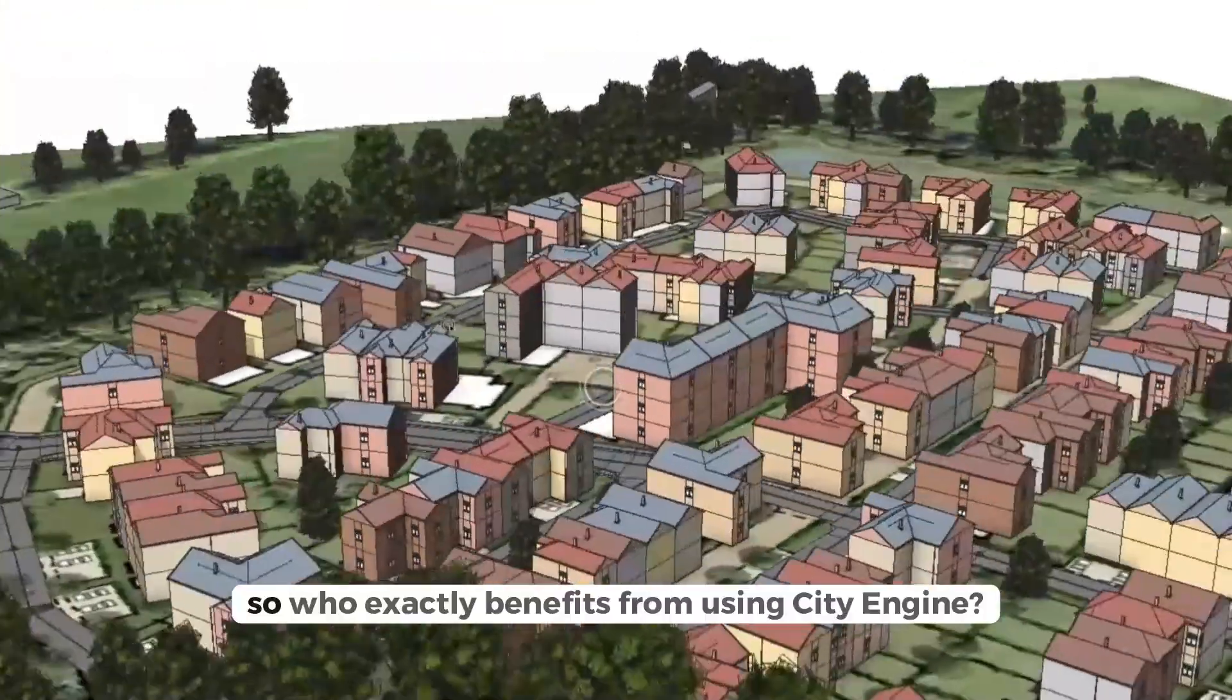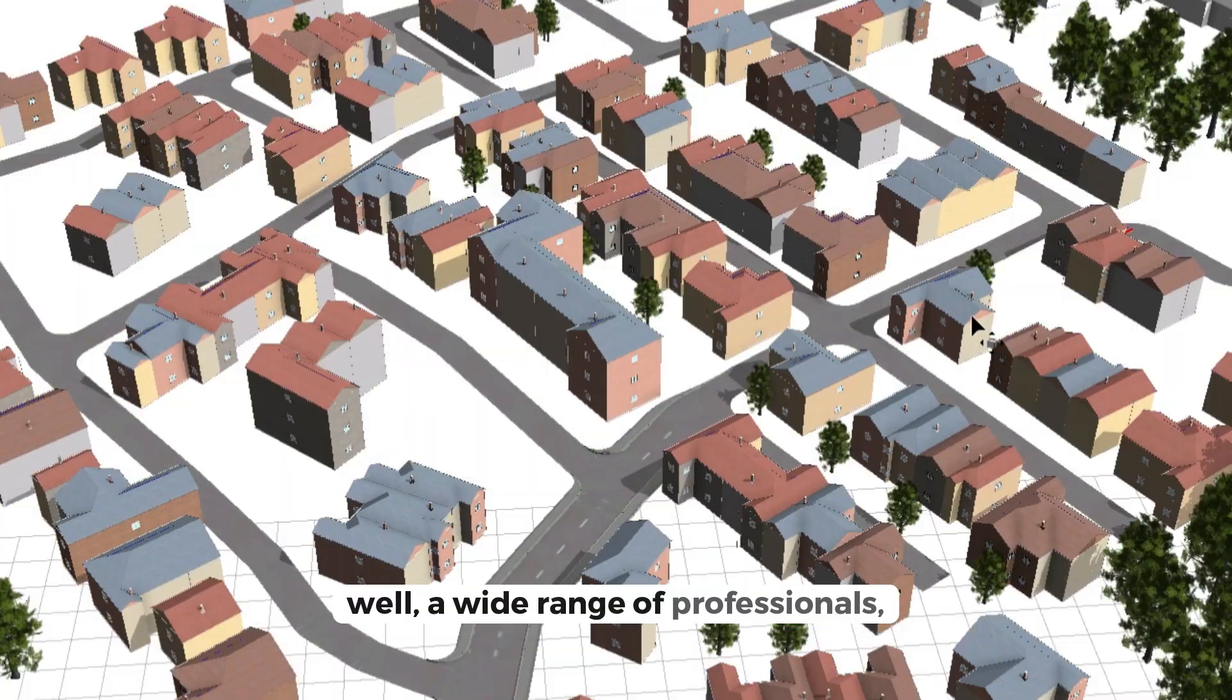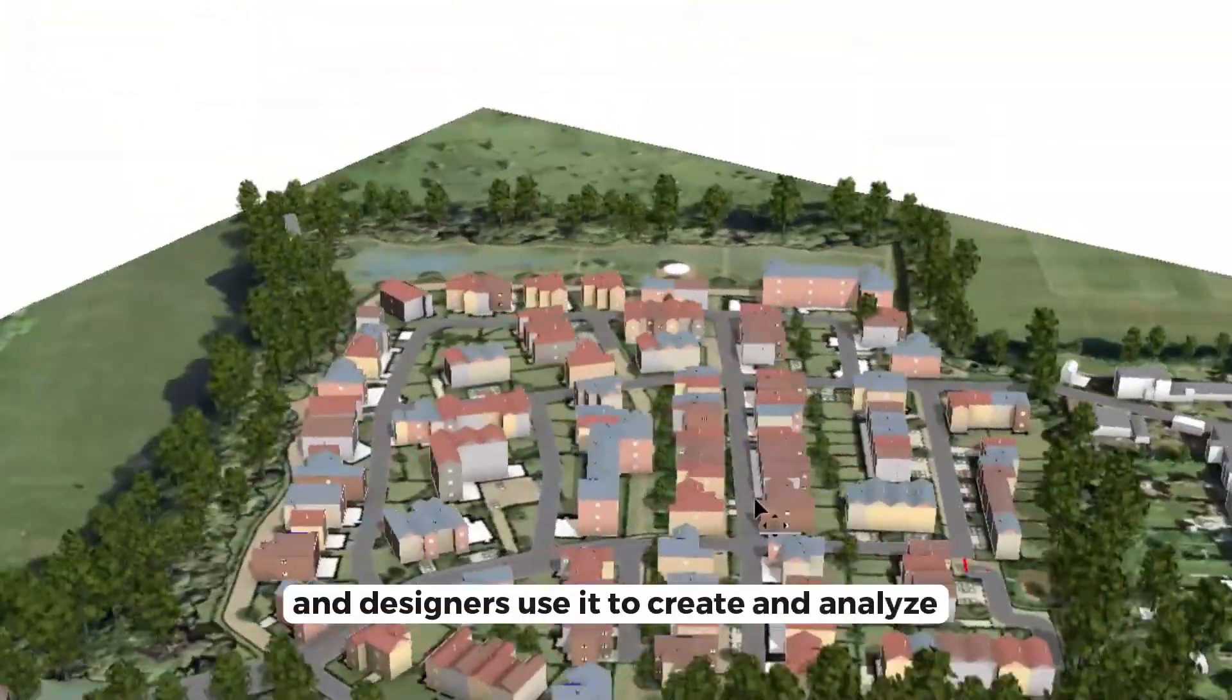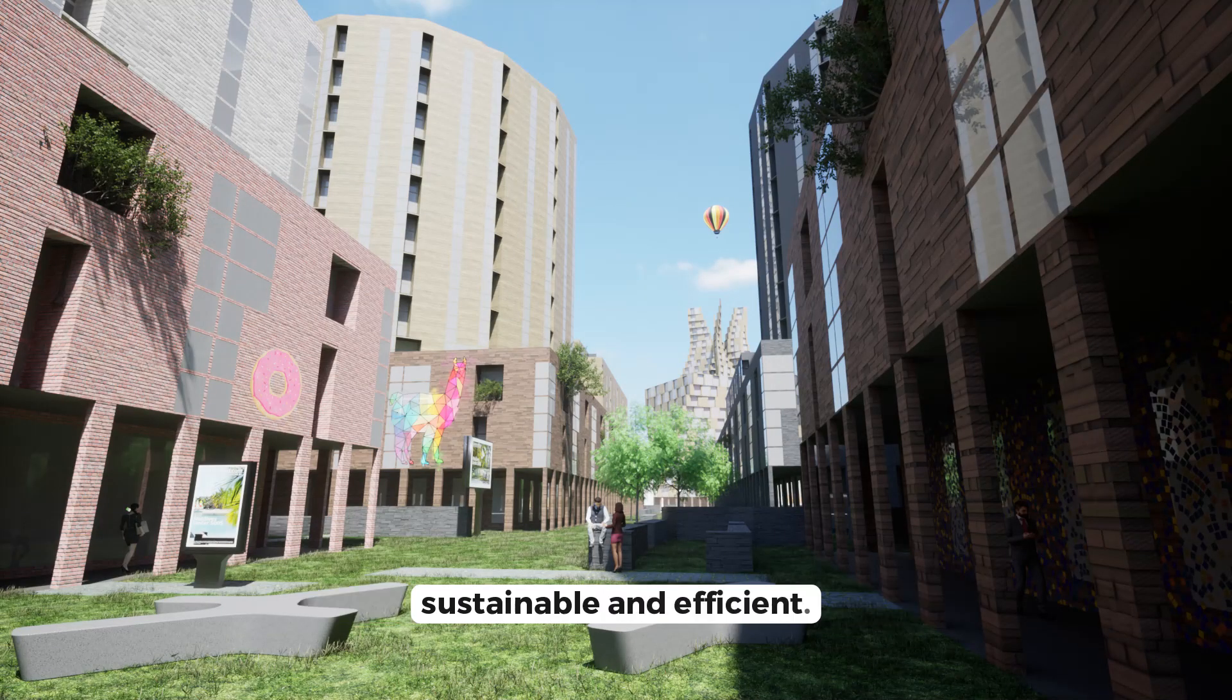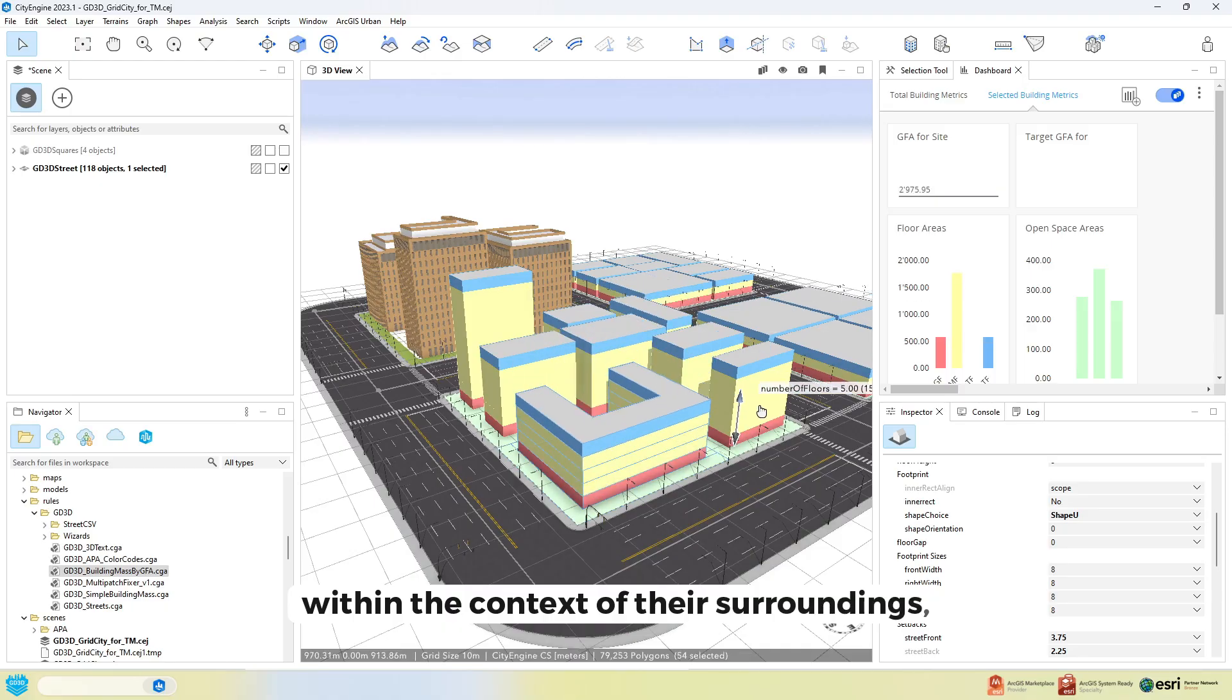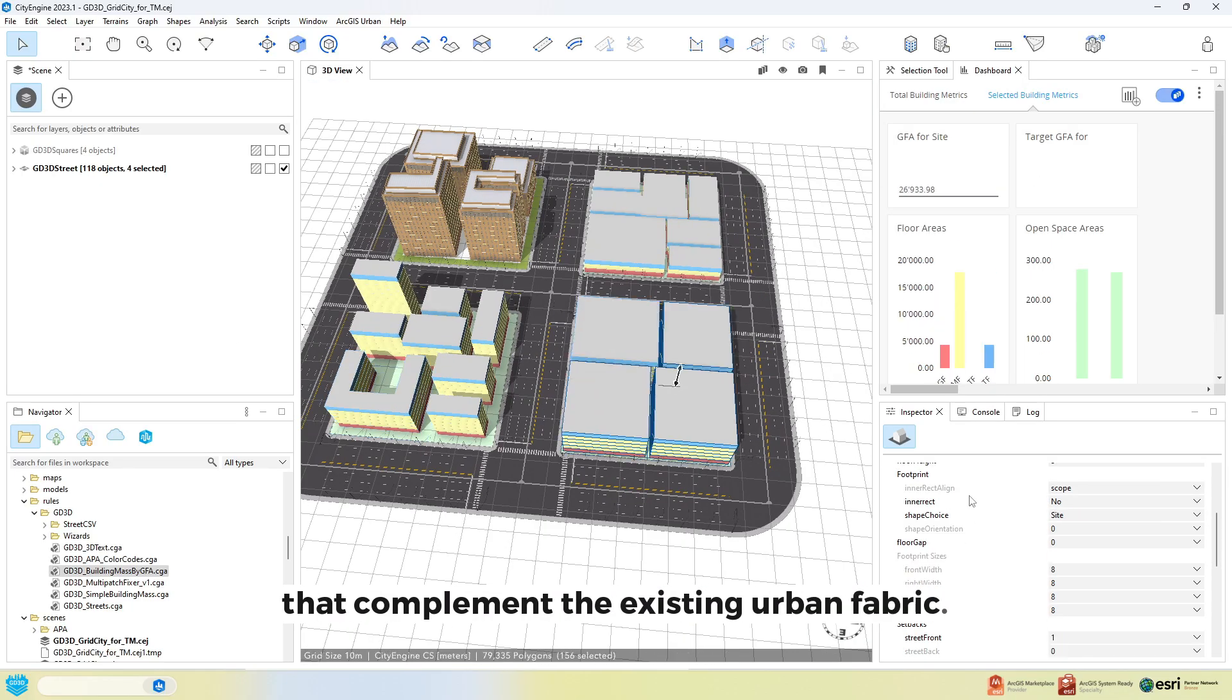So who exactly benefits from using CityEngine? Well, a wide range of professionals. Urban planners and designers use it to create and analyse city layouts, making sure that new developments are sustainable and efficient. Architects rely on it for visualising building designs within the context of their surroundings, helping them to create structures that complement the existing urban fabric.